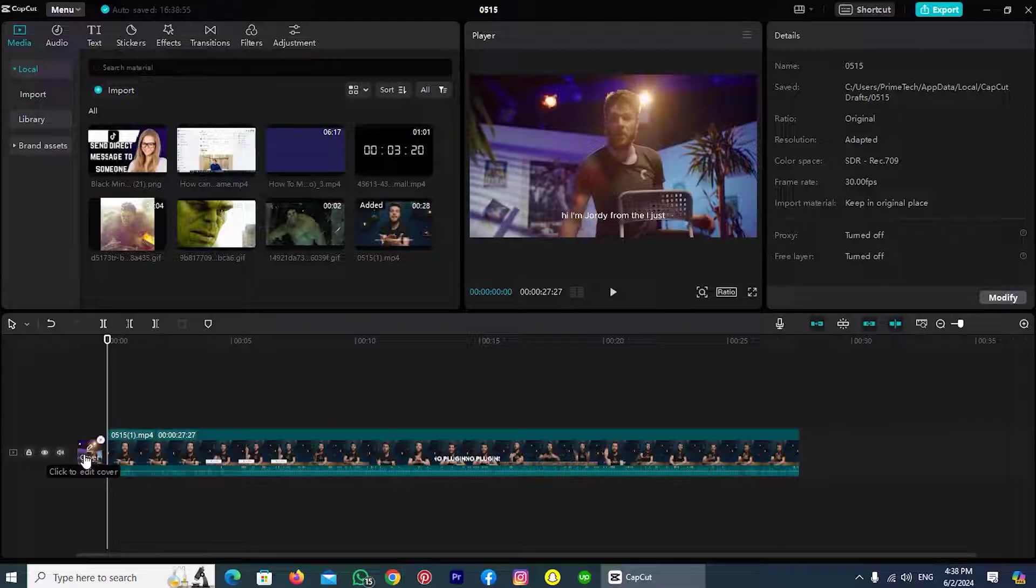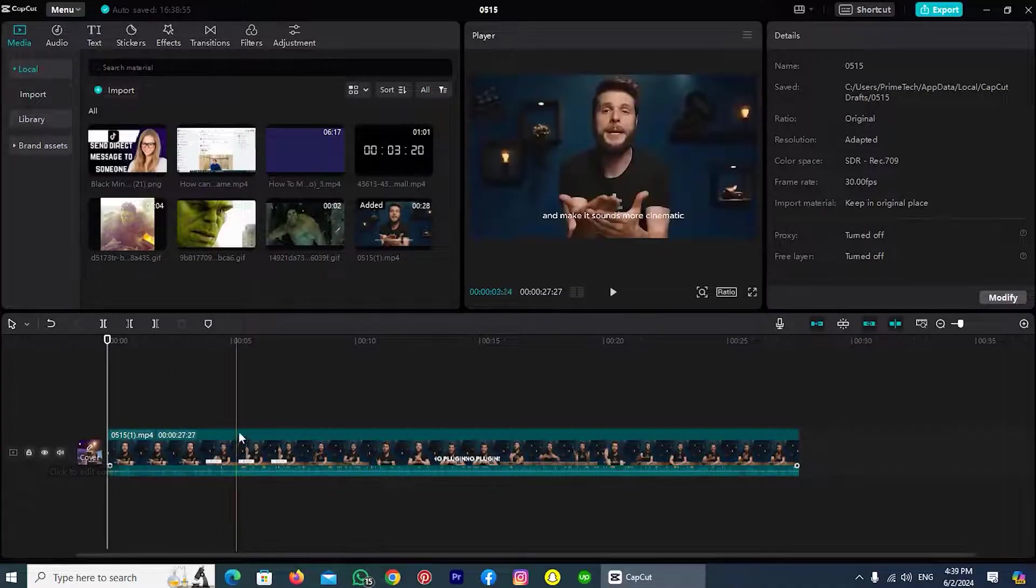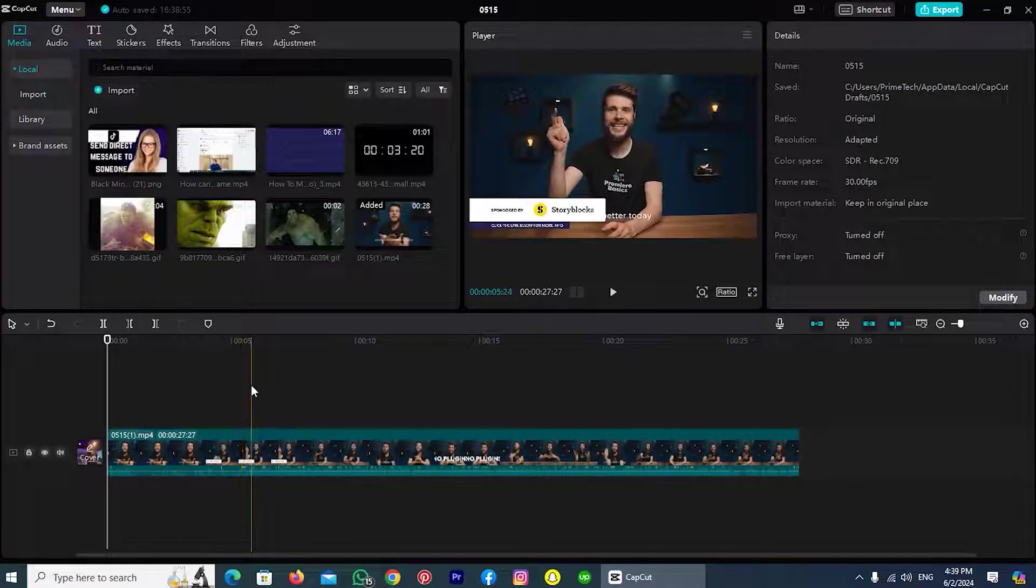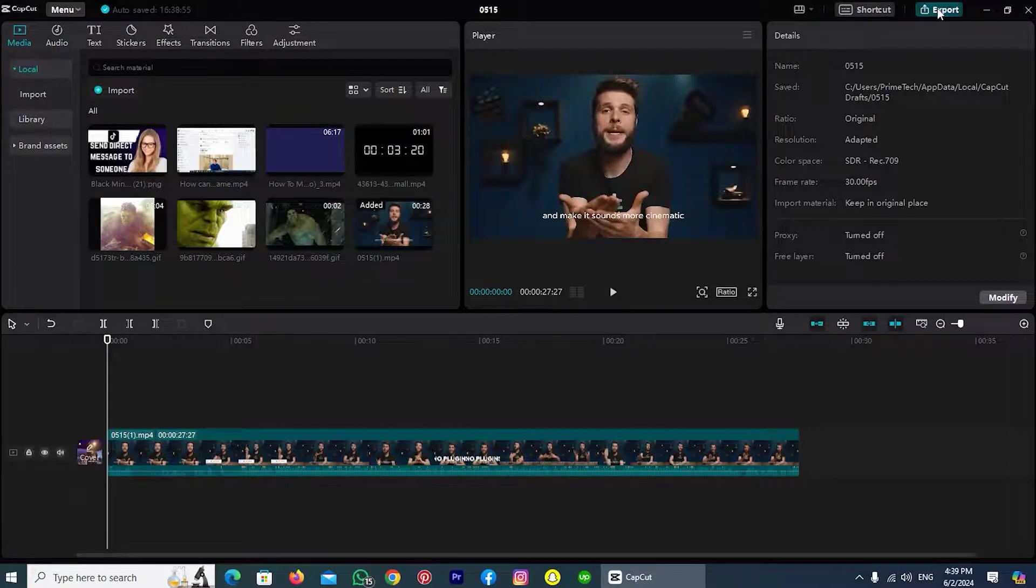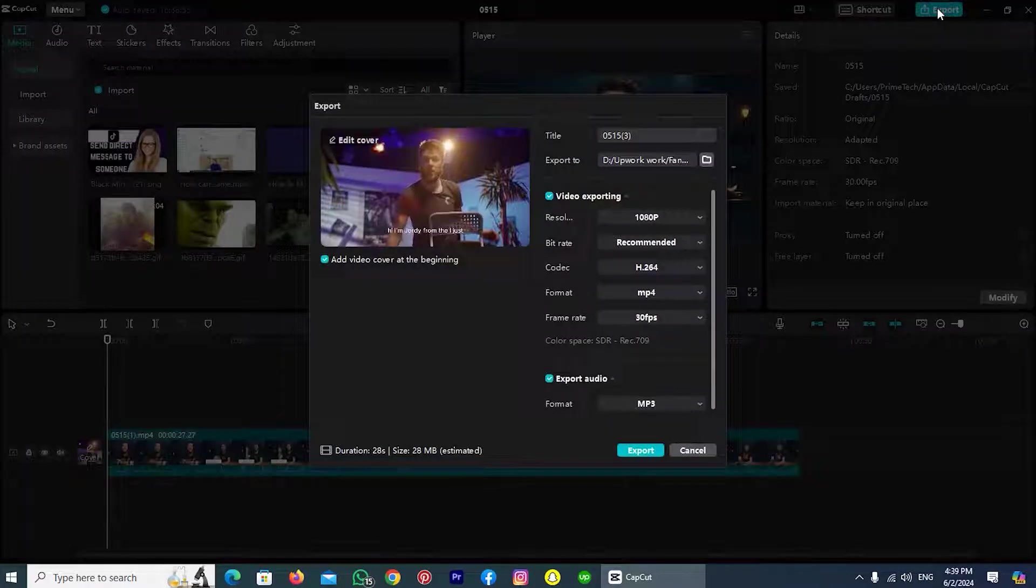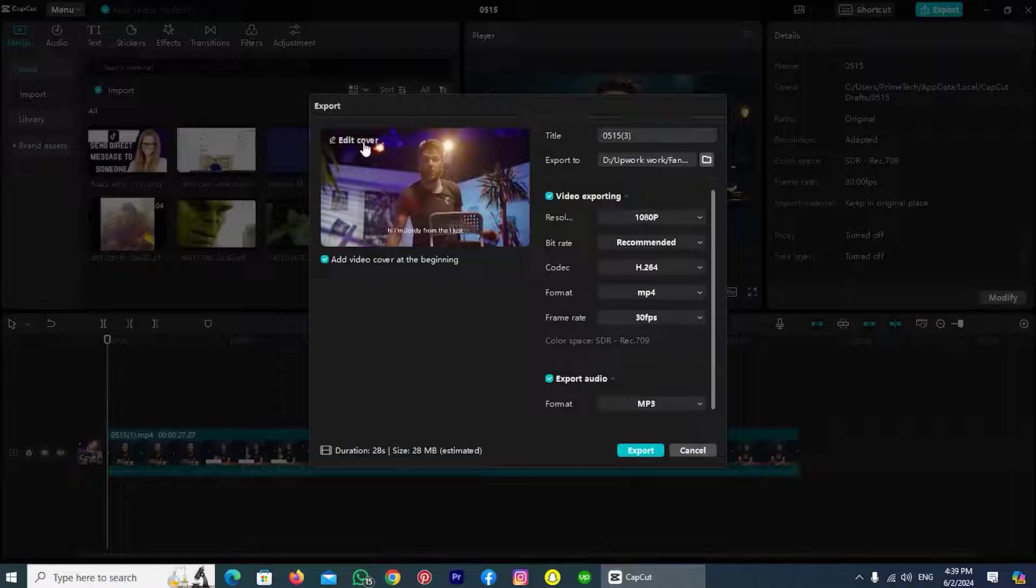Now let's move to the second way. The second way is once you edit all your video, then tap on this option 'export,' which is on the right top. Here you can find the same option, 'edit cover,' because I selected a cover already.